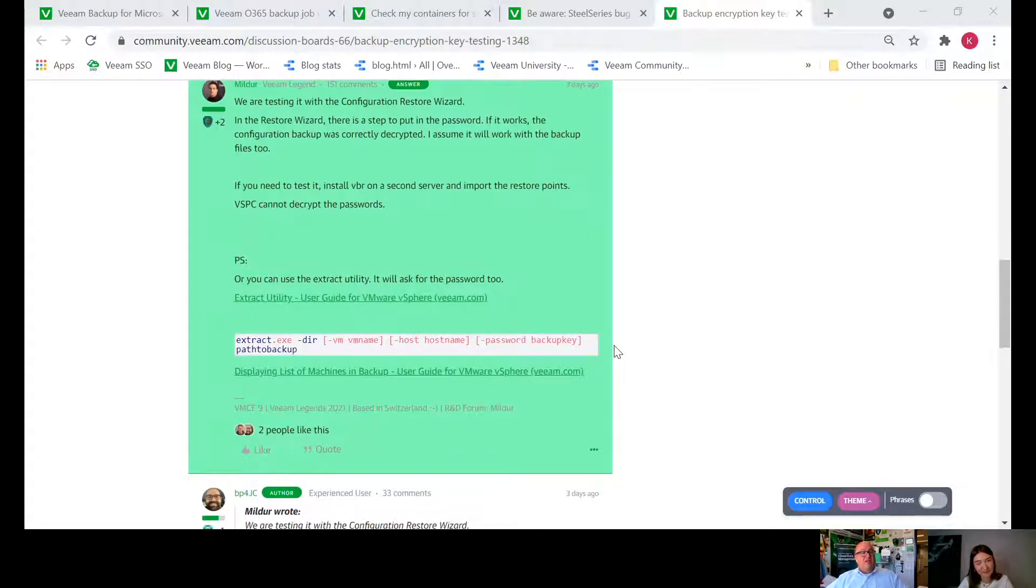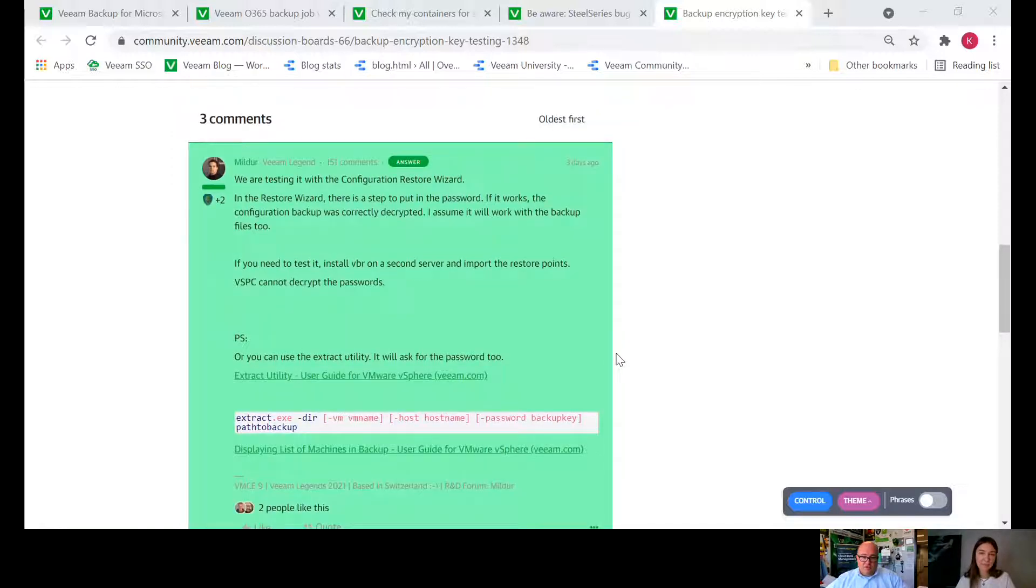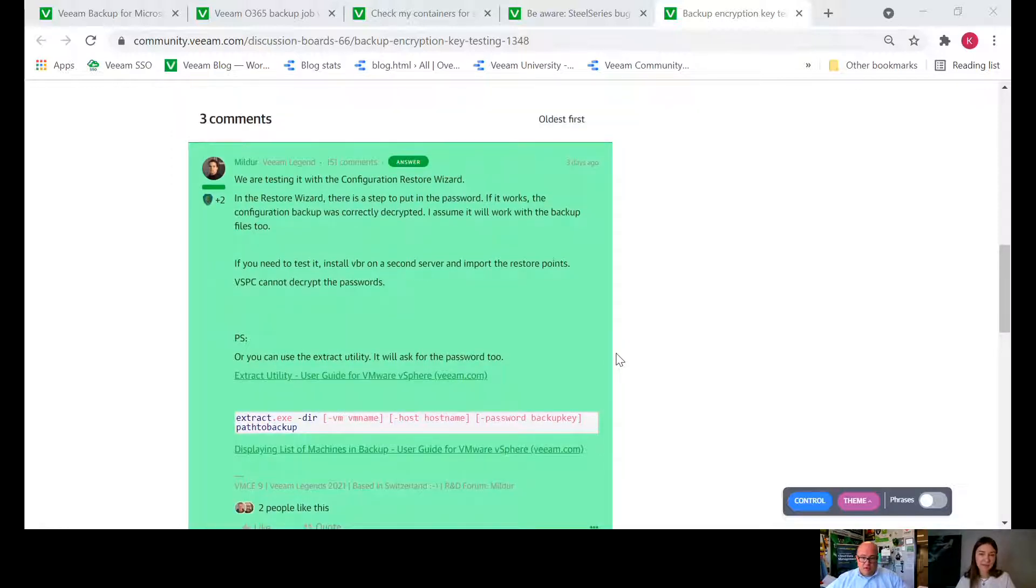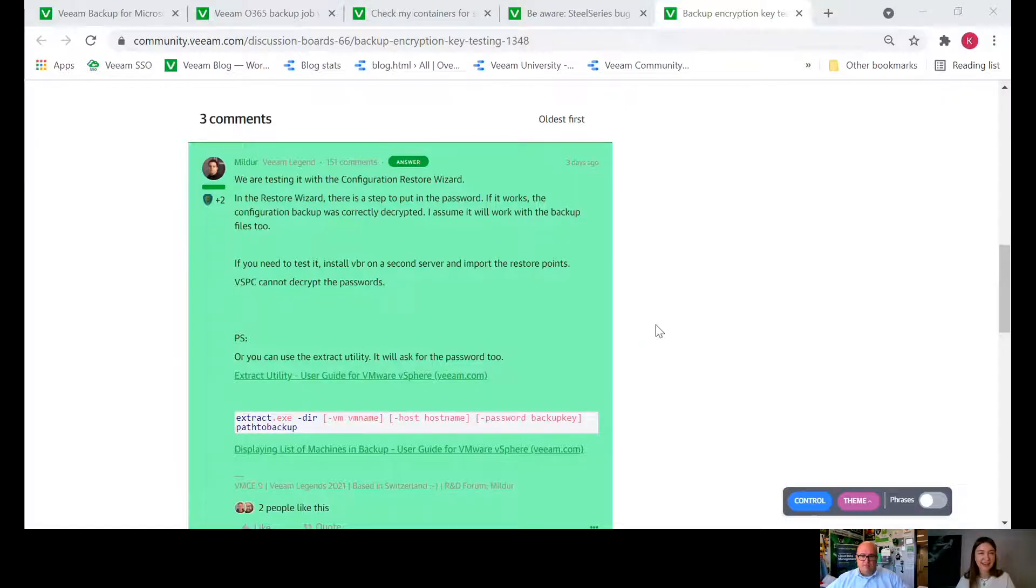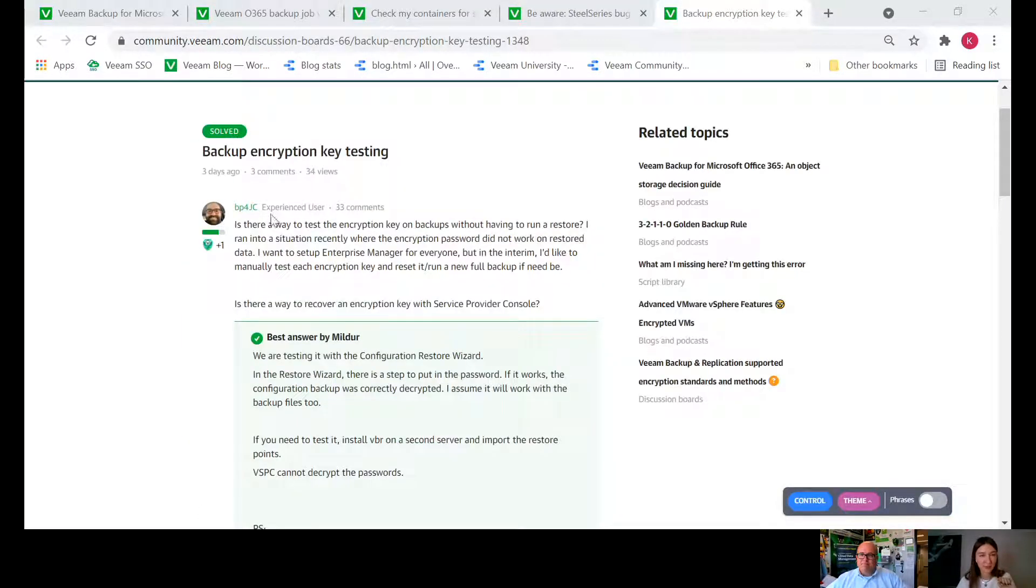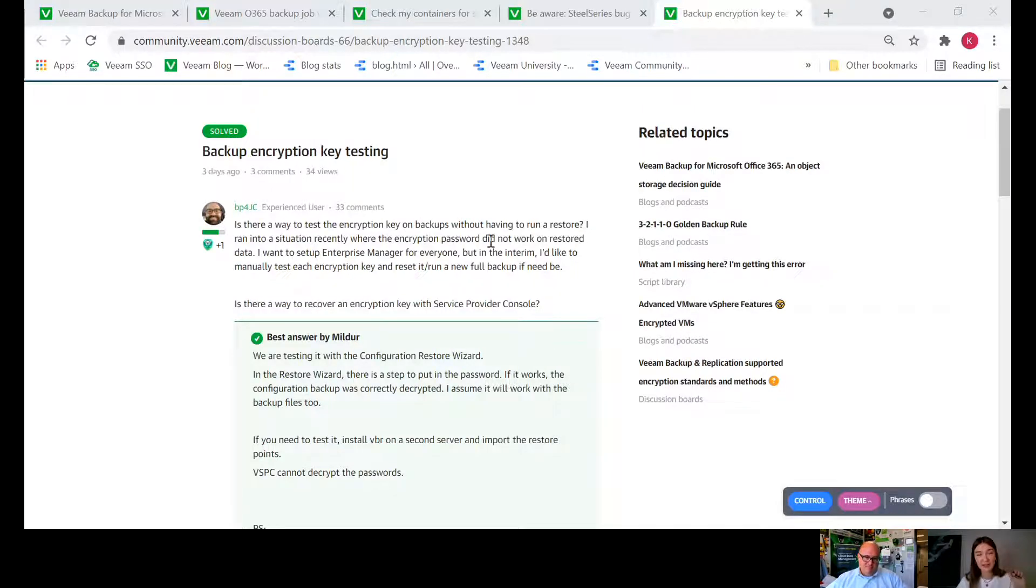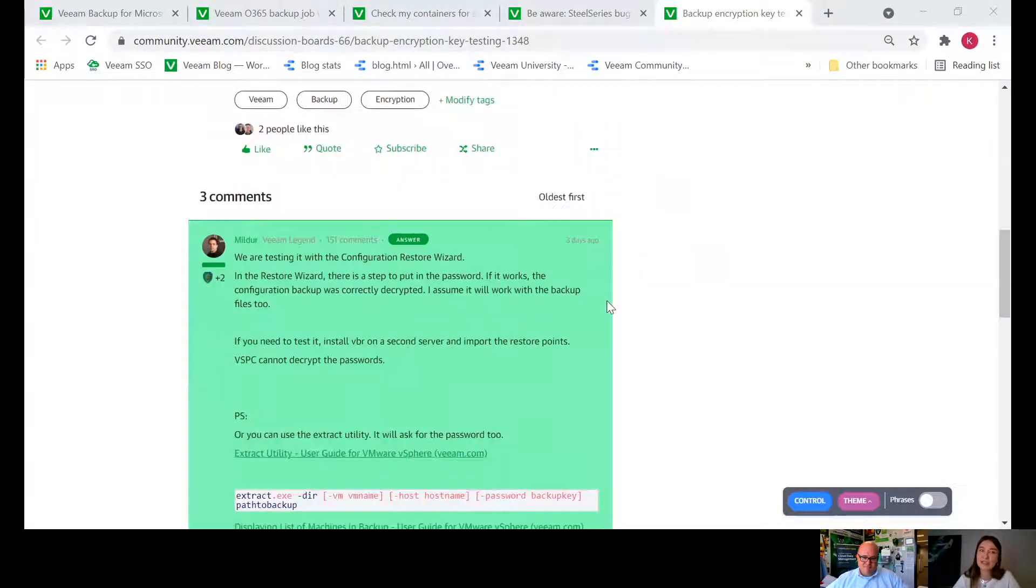Config backup testing, your encryption password recoveries for like a completely different environment, this is actually very good stuff because if you ever need to do this you want to be really familiar with it and know that it works. So nice one Milder for the good thorough answer, I like it. Thank you both and thank you BP4JC for bringing this up and thank you Milder for such a detailed answer on this.